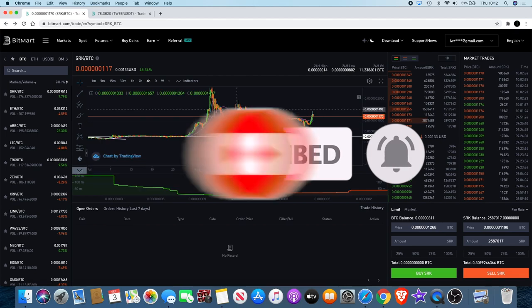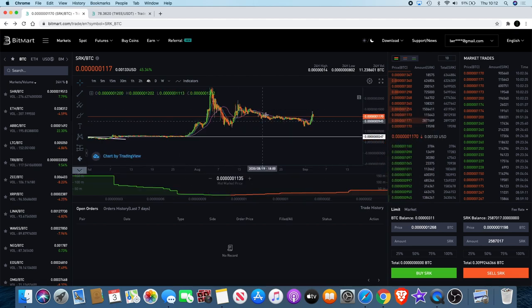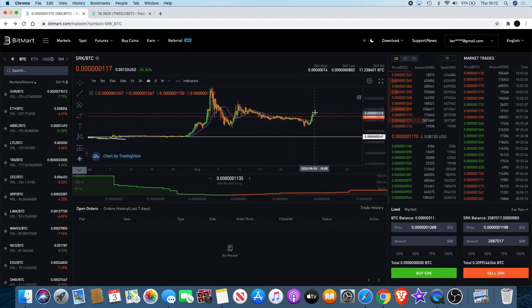Just like we said, we saw the pump, it came down, we got a bounce and it came down and started going sideways. Now we're starting to see that breakout.